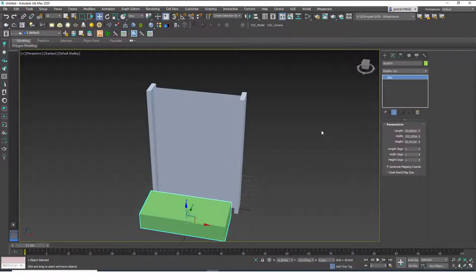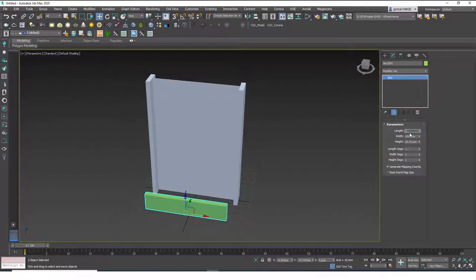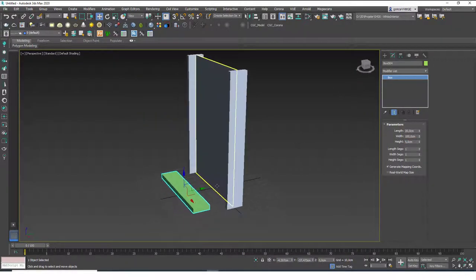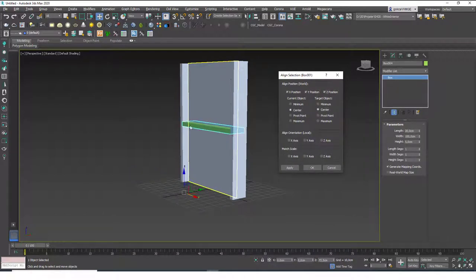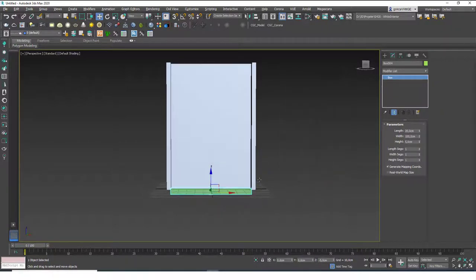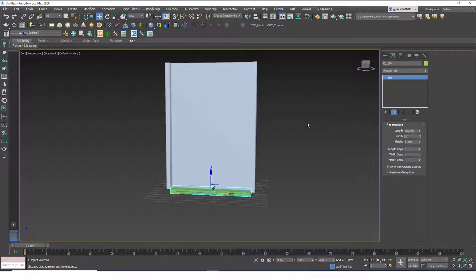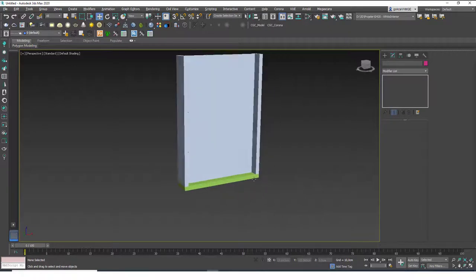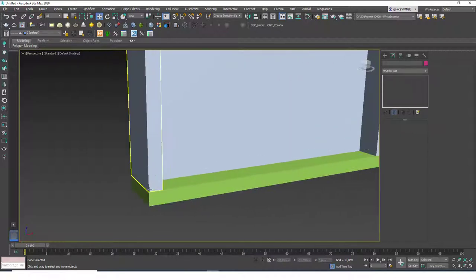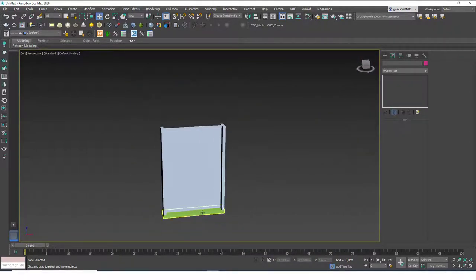Let's create a new box for the top and bottom frames. I'll change the width to 100, the length to 20, and the height to 5. I'll align this in all three axes — center to center — so the box sits at the center of the glass. In the Z axis I'll move the maximum point to the minimum point of the glass. Then I'll increase the width to 110 so it sits right at the bottom of the frame. Let's copy this and align the Z axis minimum to maximum for the top.